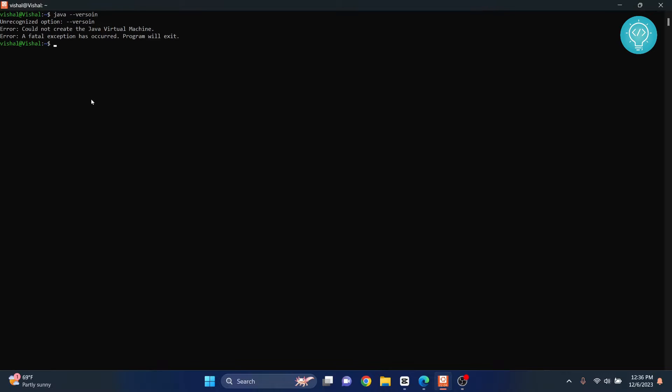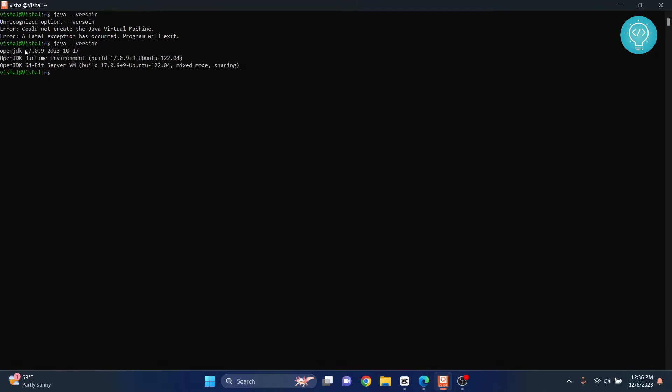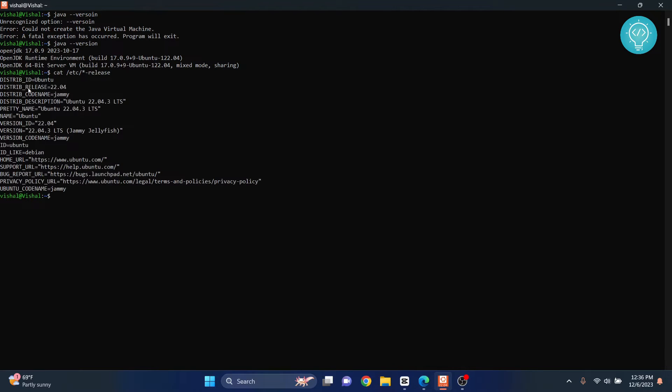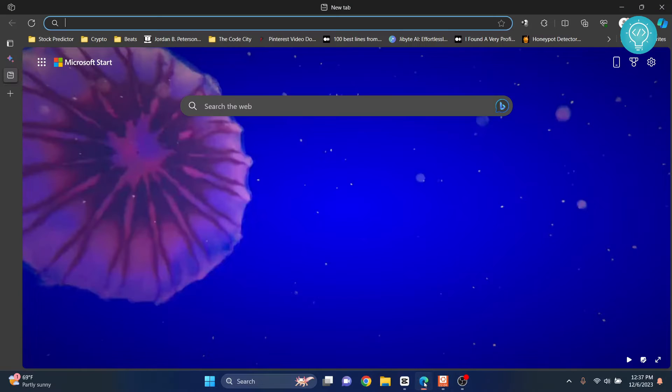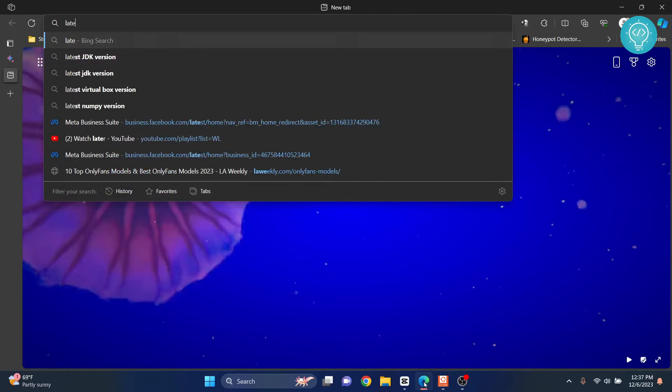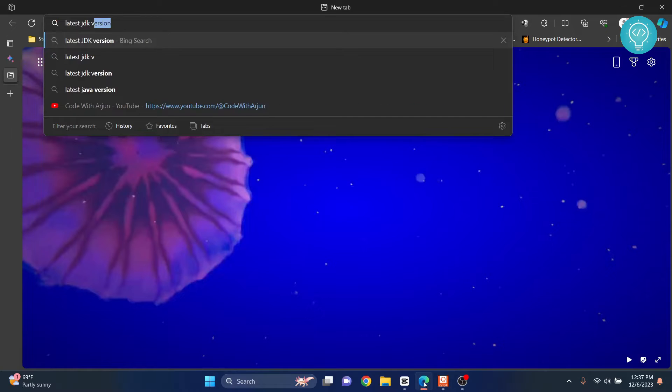Let's check what Java version I have right now. As you can see, I have version 17 installed. Let's check my Ubuntu version. As you can see, I'm on 22.04. Now finally, let's check the latest JDK version.